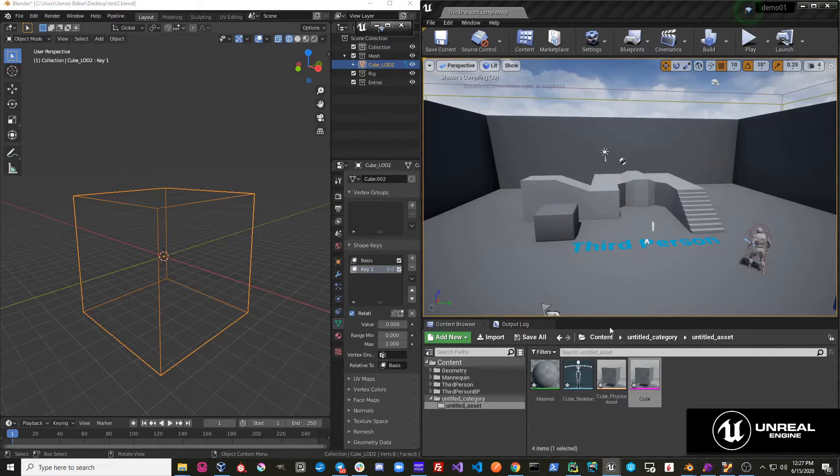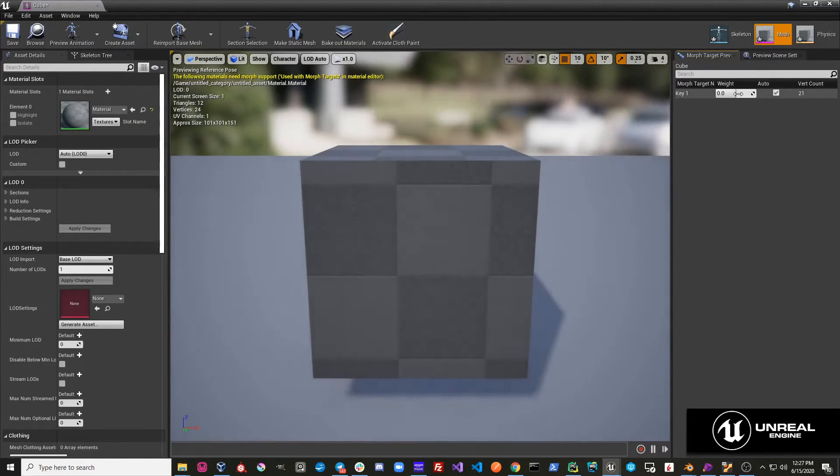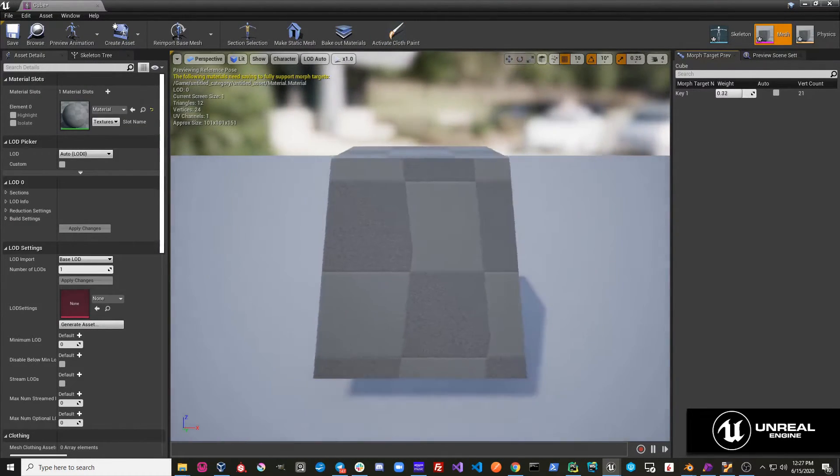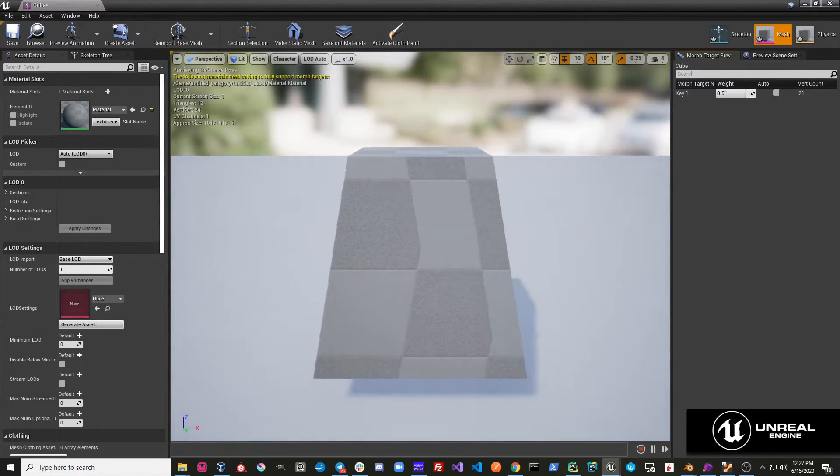Now if I go over to the cube, I can see that my shape key is imported.